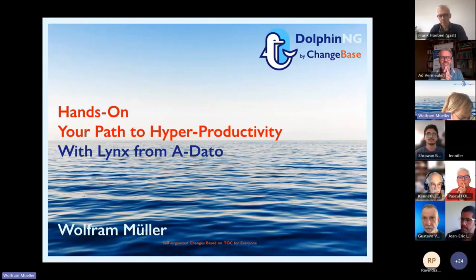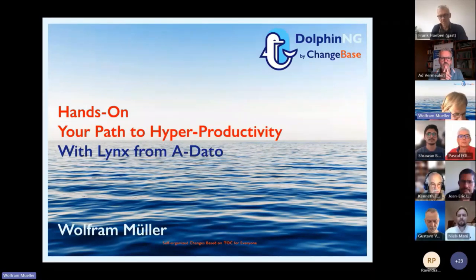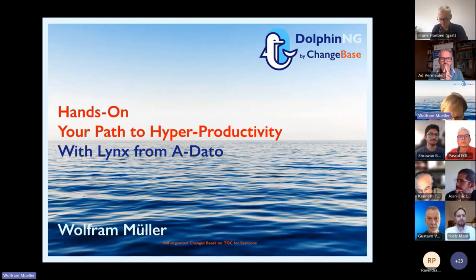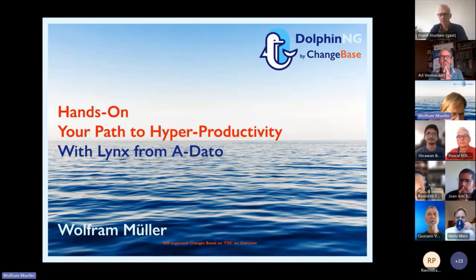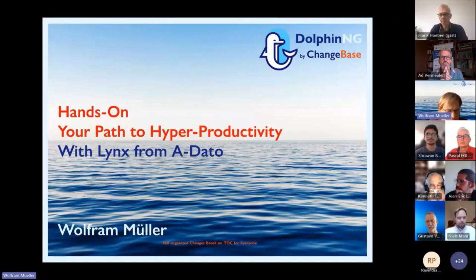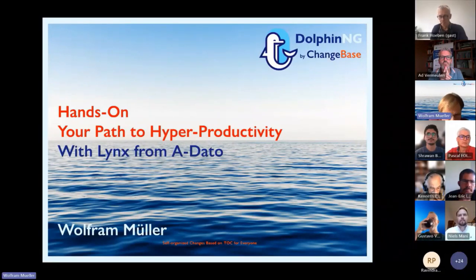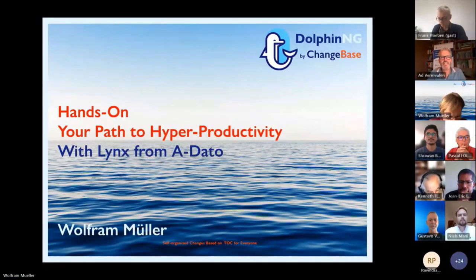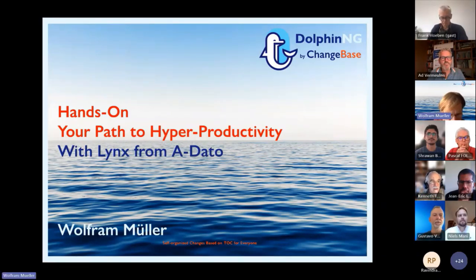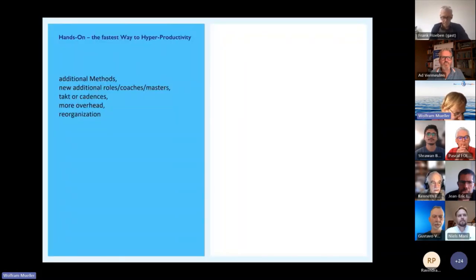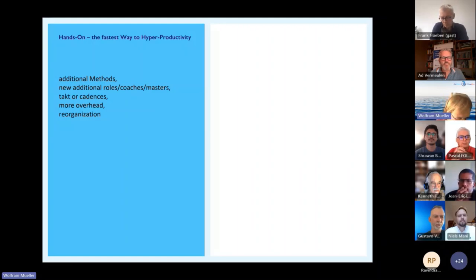The idea behind this hands-on is not telling you theory. Many of you already know about the theory of critical chain, TOC, and stuff like this — that's not the part today. Today, if you are a small or mid-sized company and you really want to implement TOC and CCPM as fast as possible, what are the most necessary steps you have to undertake so it works?